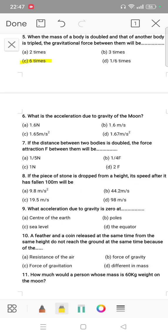Question number 6: what is the acceleration due to gravity on the moon? Answer: 1.67 m/s². Question number 7: if the distance between two bodies is doubled, the force of attraction between them will be reduced. Question number 8: if a piece of stone is dropped from a height, its speed after it has fallen 100 meters will be 44.2 meters per second.